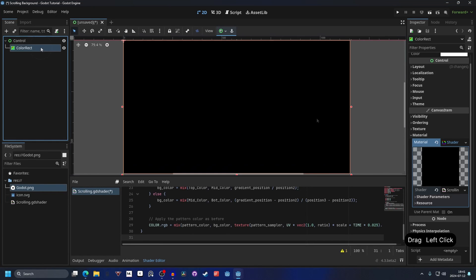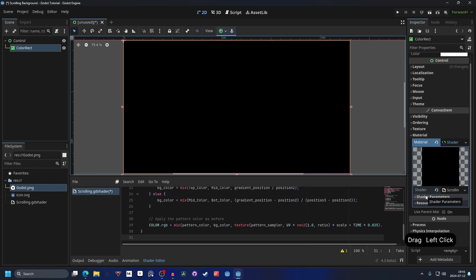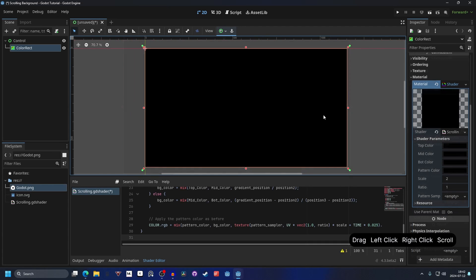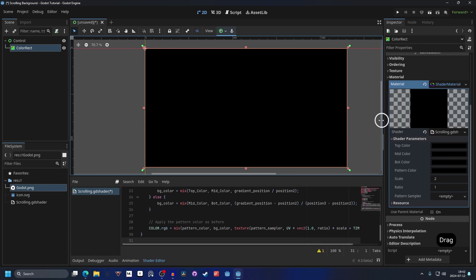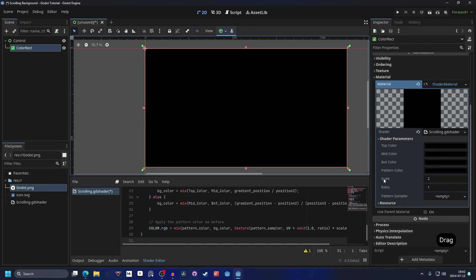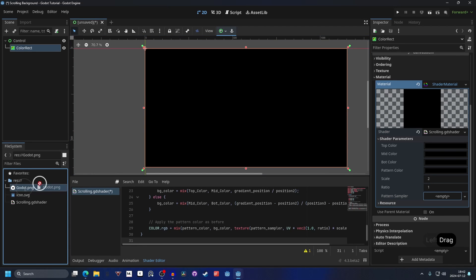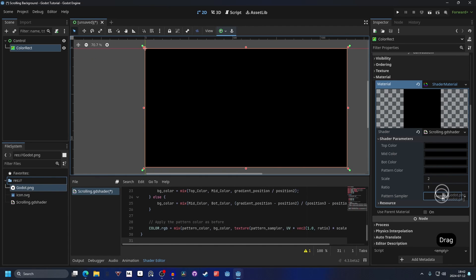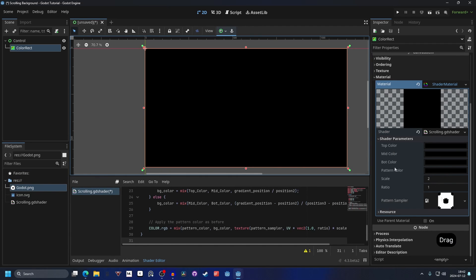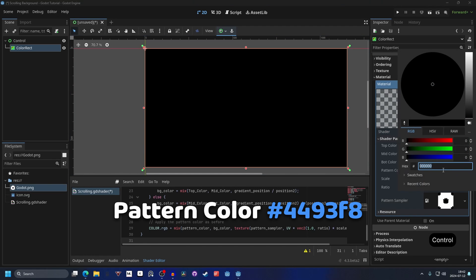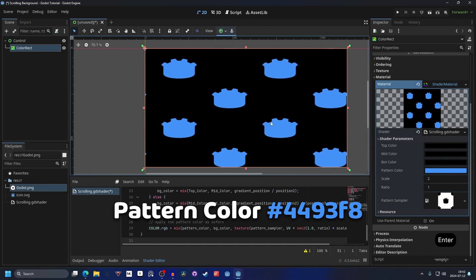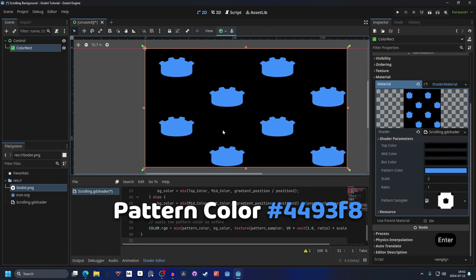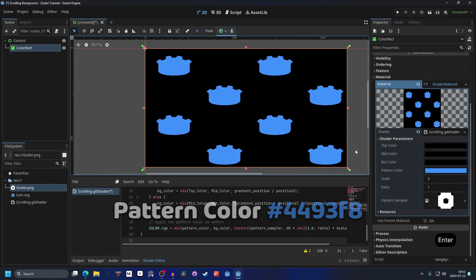Next, you can open up the color rect again, and we can go into the shader parameters of the shader. Here, we can enter in a top color, a middle color, and a bottom color. And there is also pattern color. I'm gonna drag this out so it's more visible. Then there is the scale and ratio, which we will cover later. First, we will start with the pattern sampler, and this is our image that we just made. I'm gonna drag in my image to the pattern sampler. And next, we can set the pattern color, and I'm gonna make it something blue. And now we can see our texture scrolling in the background.